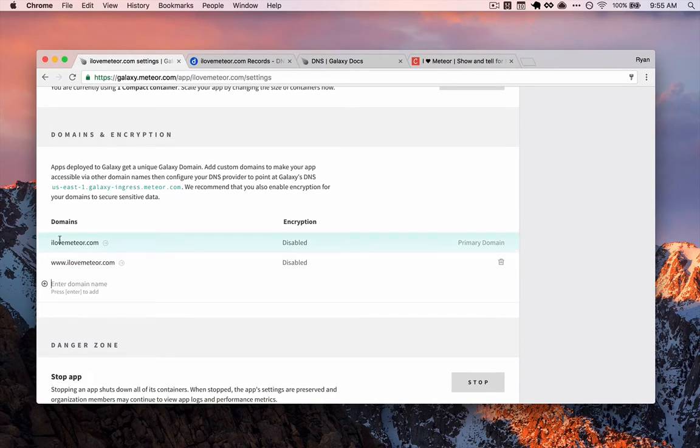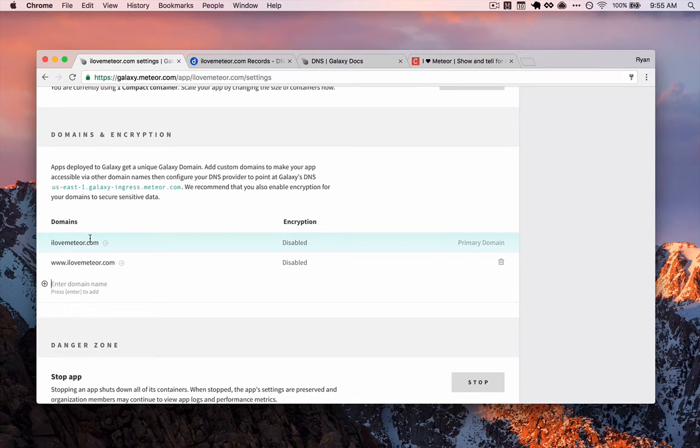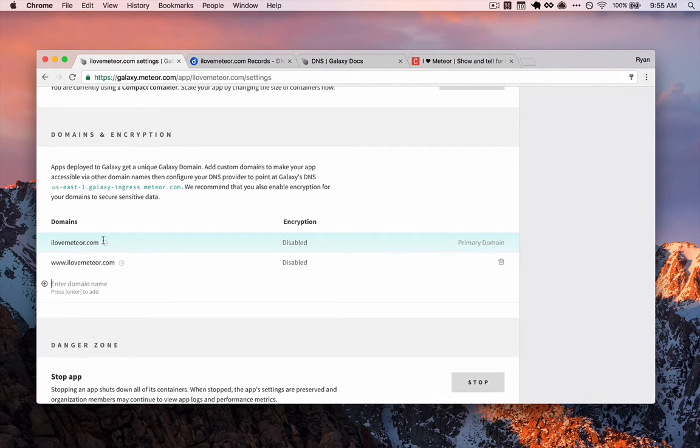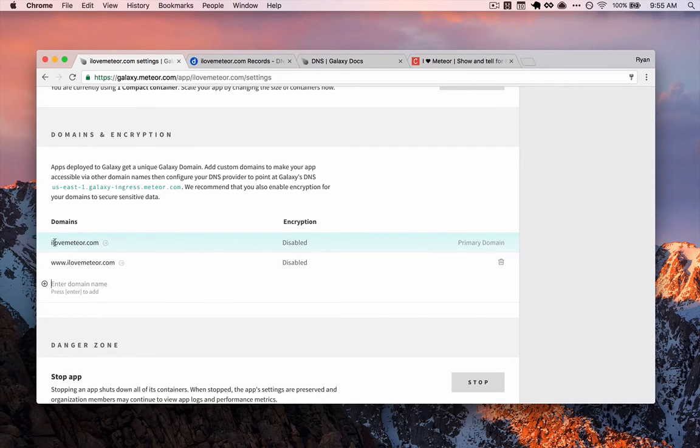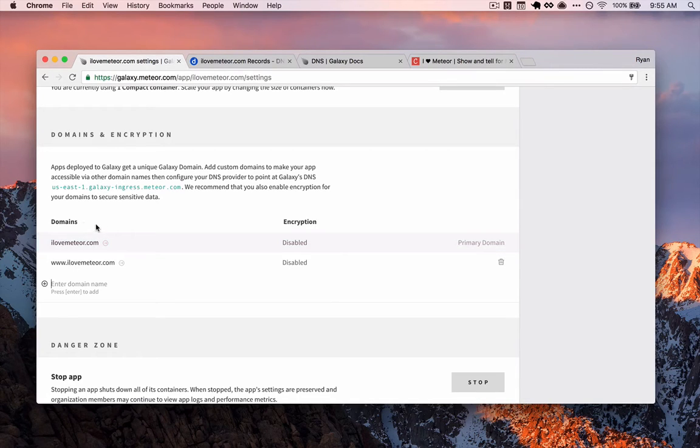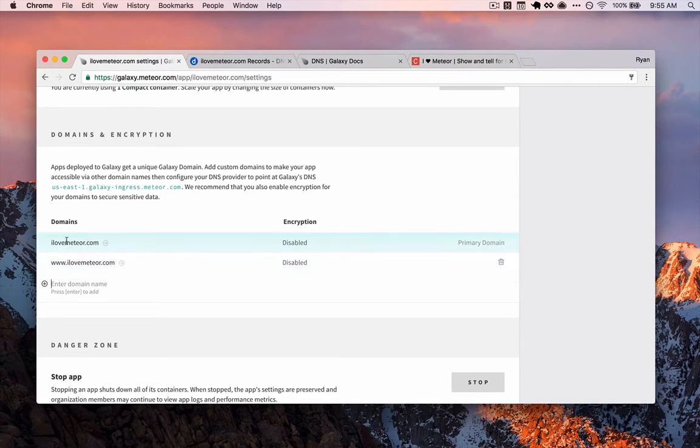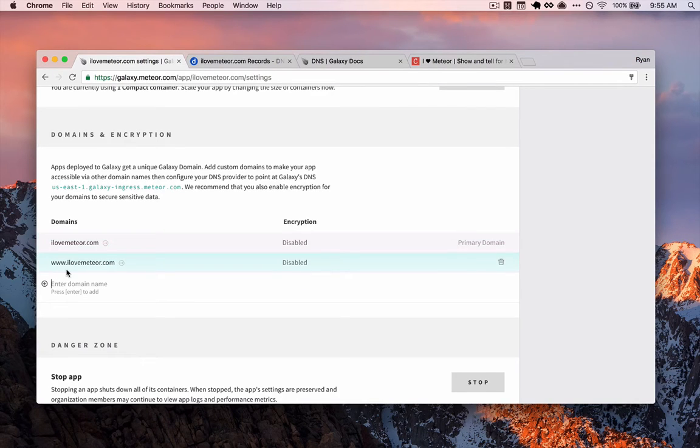We're going to add two domains for our application. Technically the same thing, but technically not. We're going to add the root domain of our application without www and we're going to add it with it as well. So same domain, but make sure you have one that's without www and one that's with. That's all.